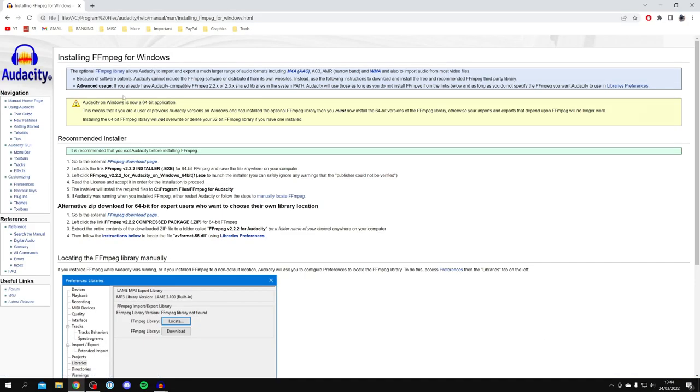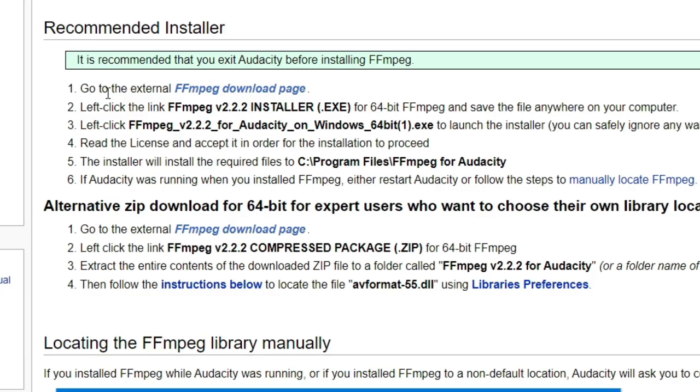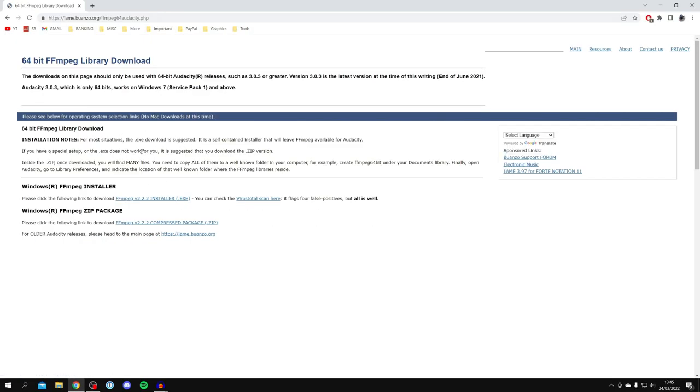Then it's going to take us to the full guide, but of course we're watching this video so we don't really need it. What you want to do is click on go to the external FFmpeg download page. Then it's going to take us to this site which is called lame.buanzo.